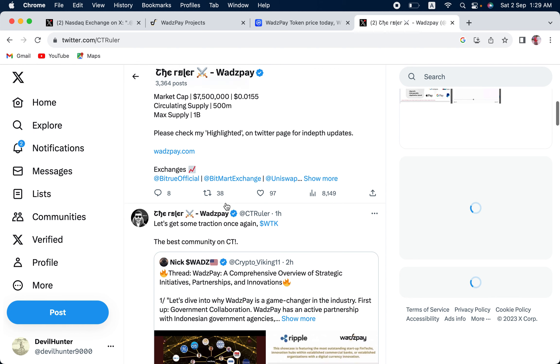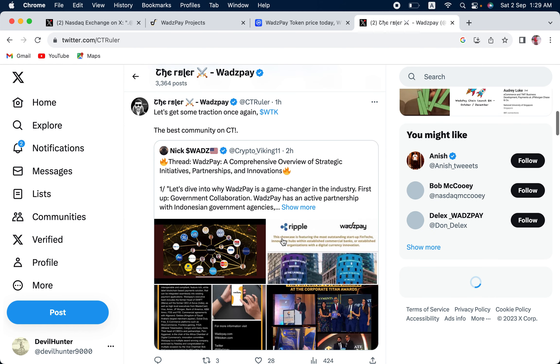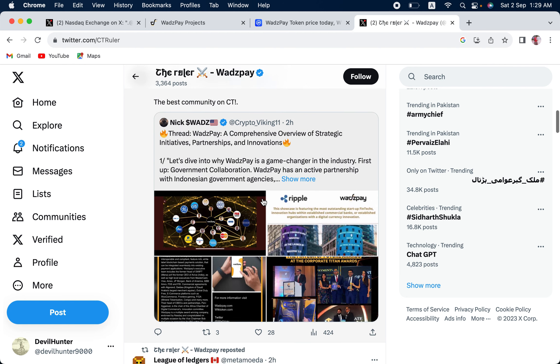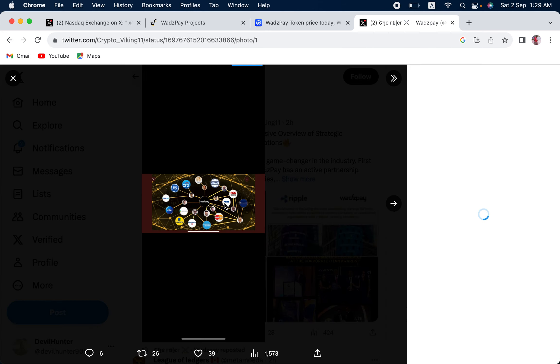You can see. He has got really good insights on WadzPay. Let's get some traction once again. You can see there are the people that are working in WadzPay. Let us look at them.